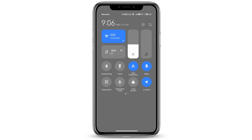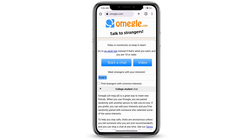Now, if this is still not working for you, go ahead and go to your Wi-Fi, turn it off, then turn your airplane mode on and leave it on for some time. Then turn it off and turn your Wi-Fi back on. That's it — that is how to fix Omegle error connecting to server.